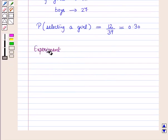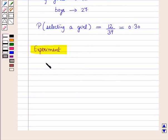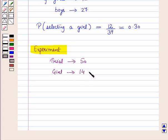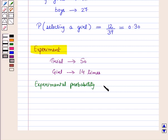Now let us compare this with an actual experiment. A teacher selects a student at random. Suppose she did 50 trials, and in these 50 trials she chose a girl 40 times. So the experimental probability of getting a girl is equal to 14 upon 50, which is equal to 0.28.